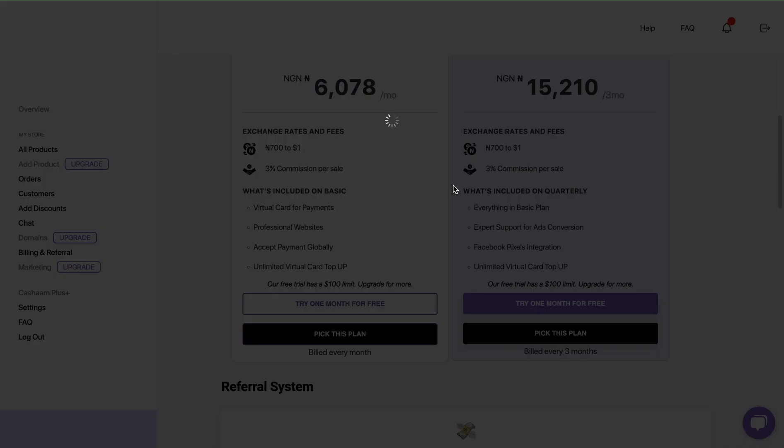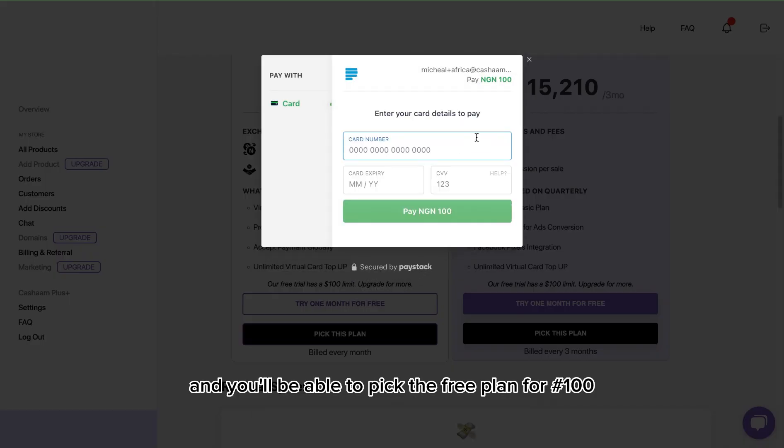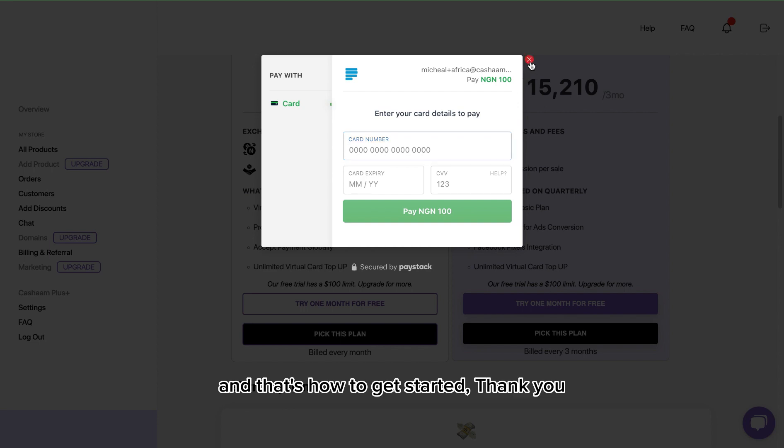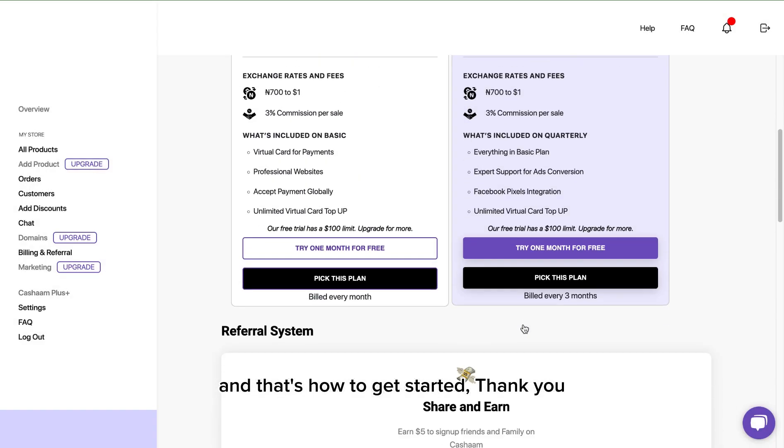To get the free plan, click on this and you'll be able to pick the free plan for 100 naira. That's how to get started, thank you.